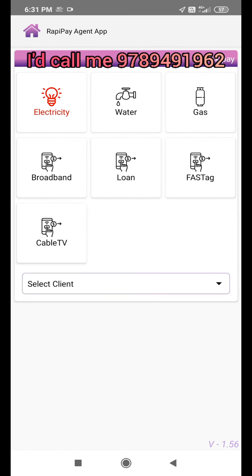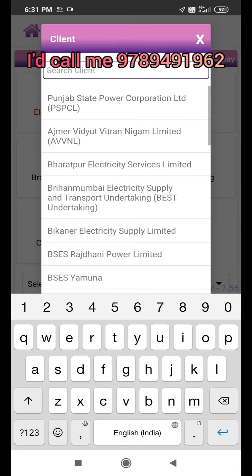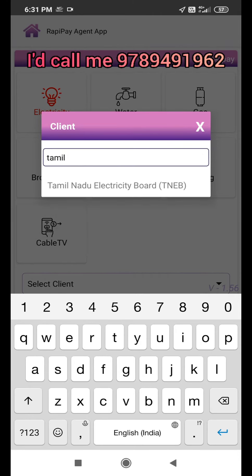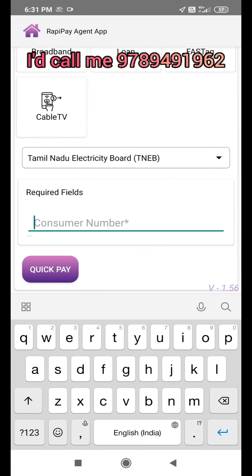Now let's look at the EB bill. In the EB bill, you can select the Tamil option and look at the region code.